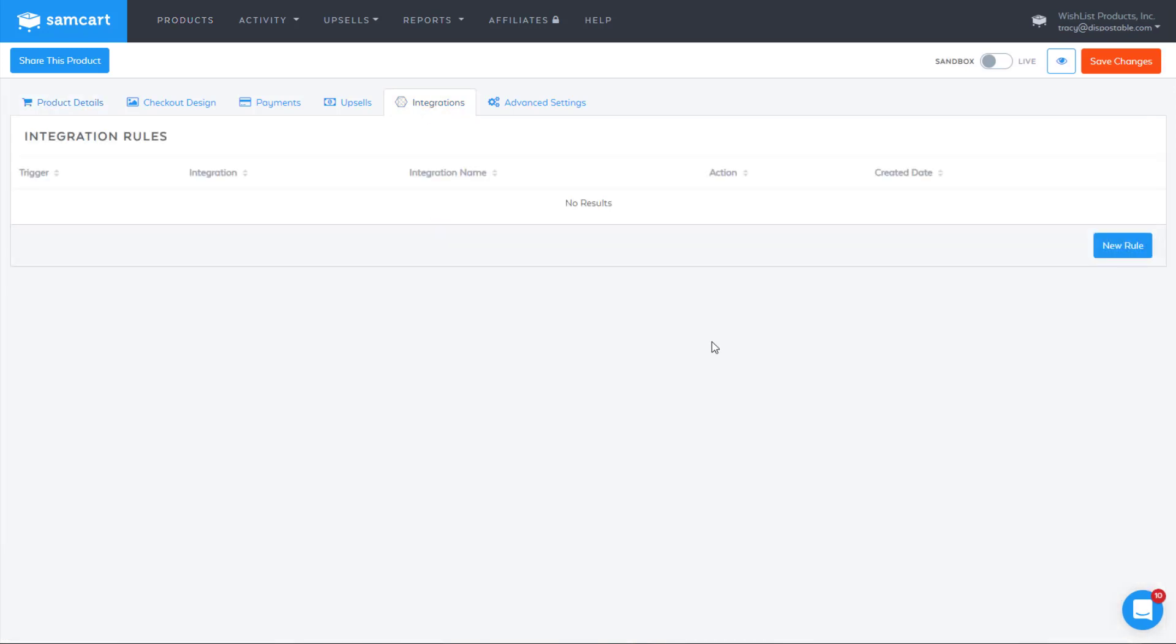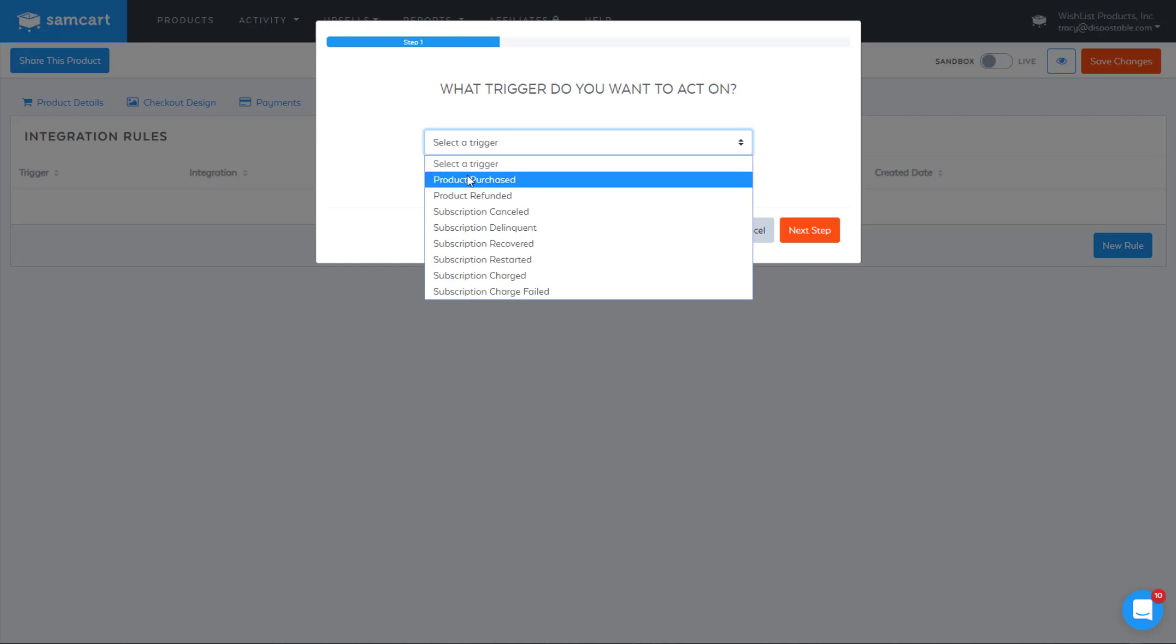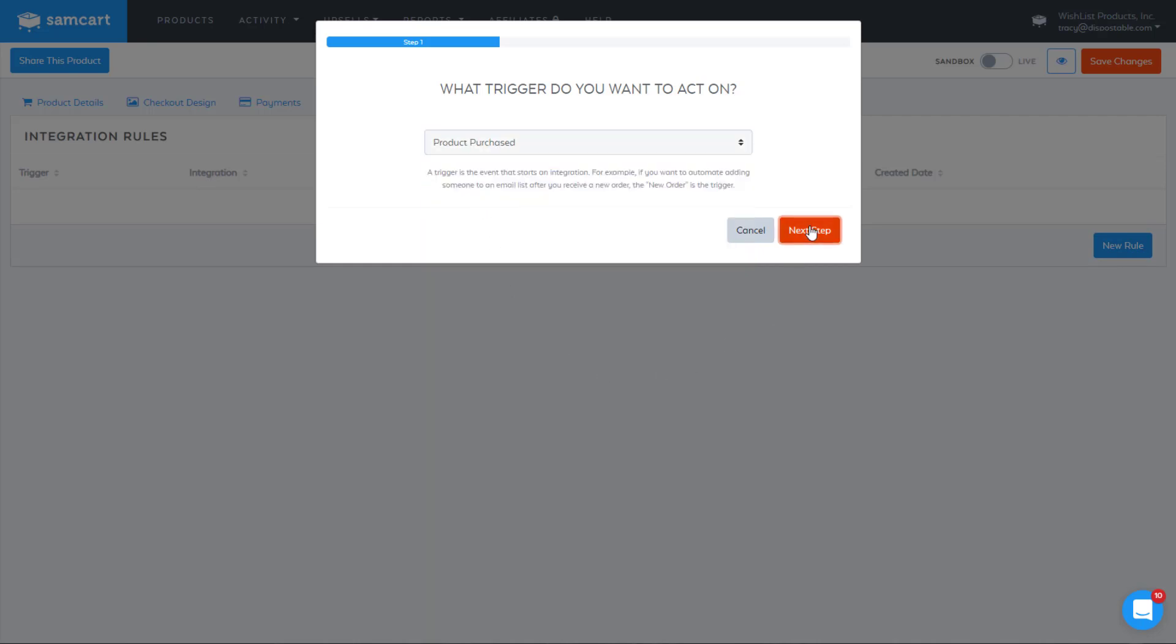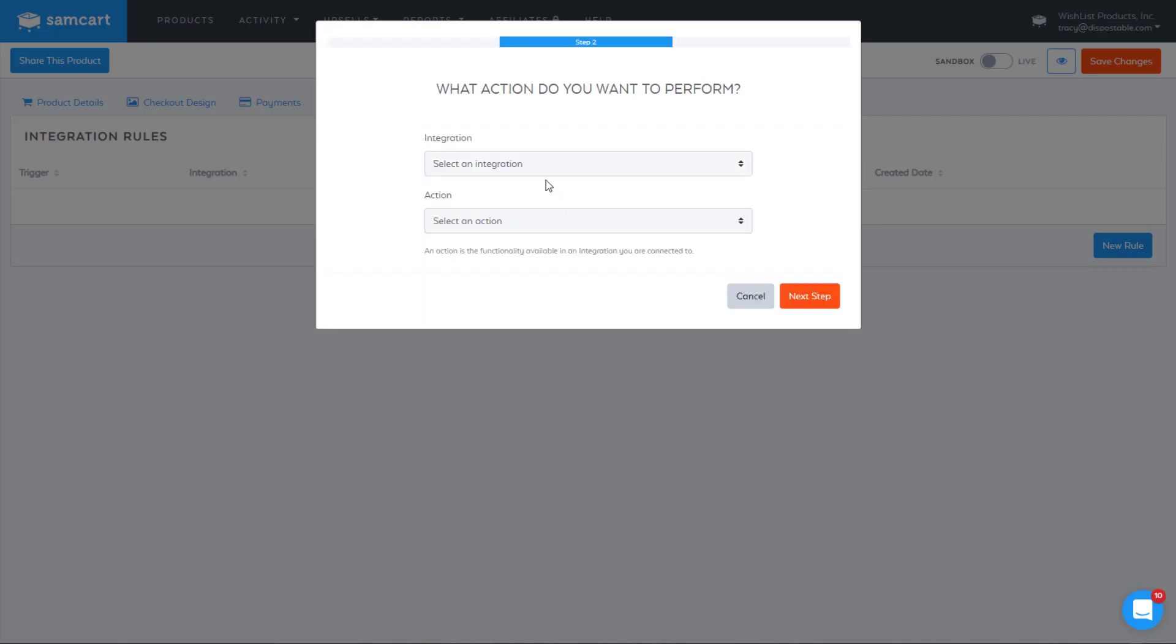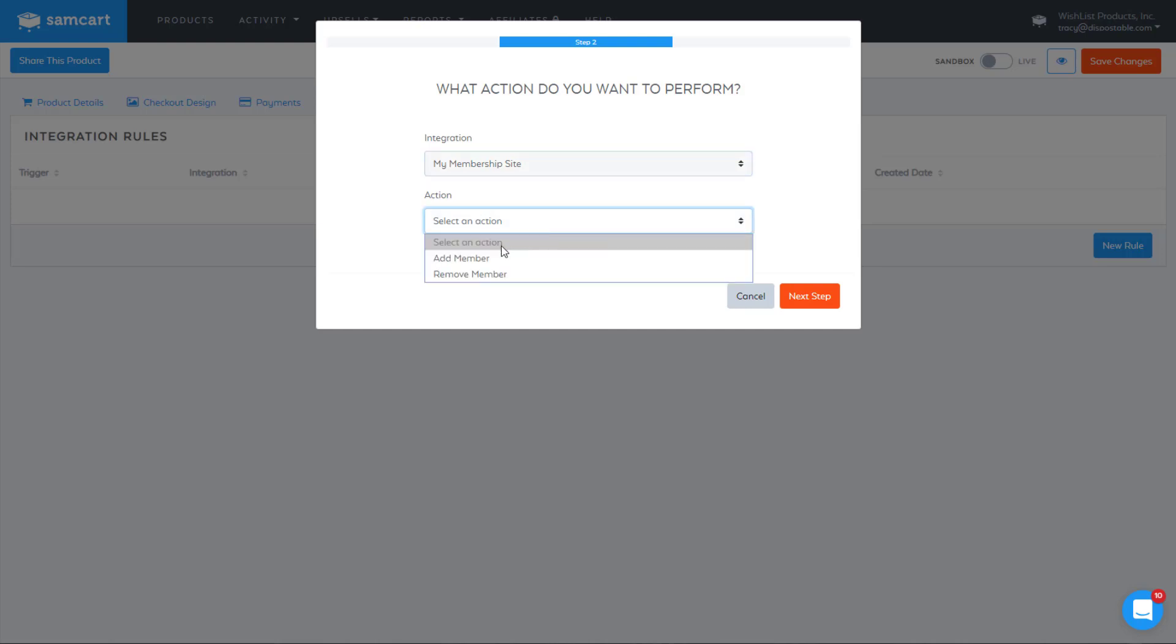So you can click that, and now you can set up a new rule. The trigger is, let's say a product is purchased. We'll hit Next Step. Select an integration. Now this is the site that you want them added to that we just set up when they purchase this particular product. And we want to add a member.